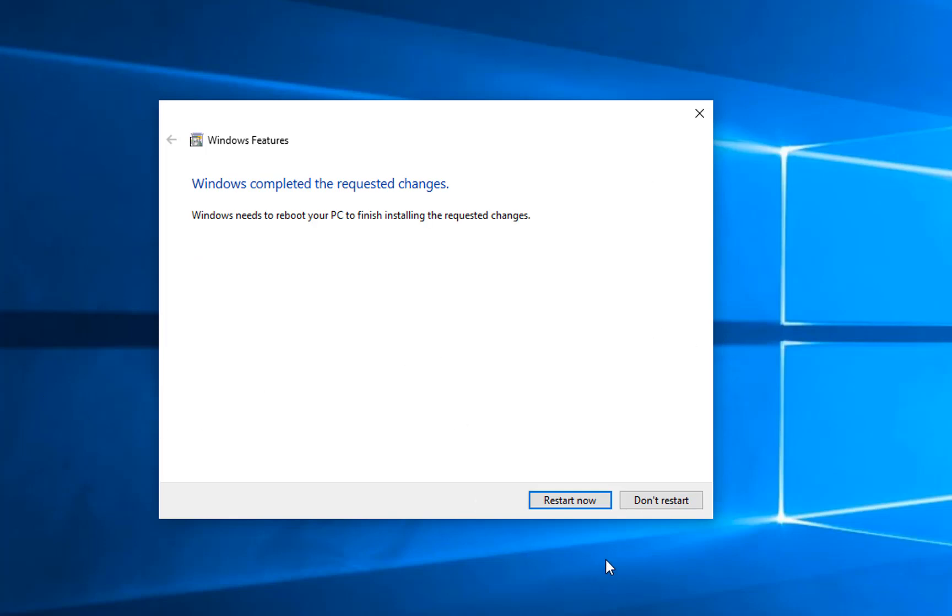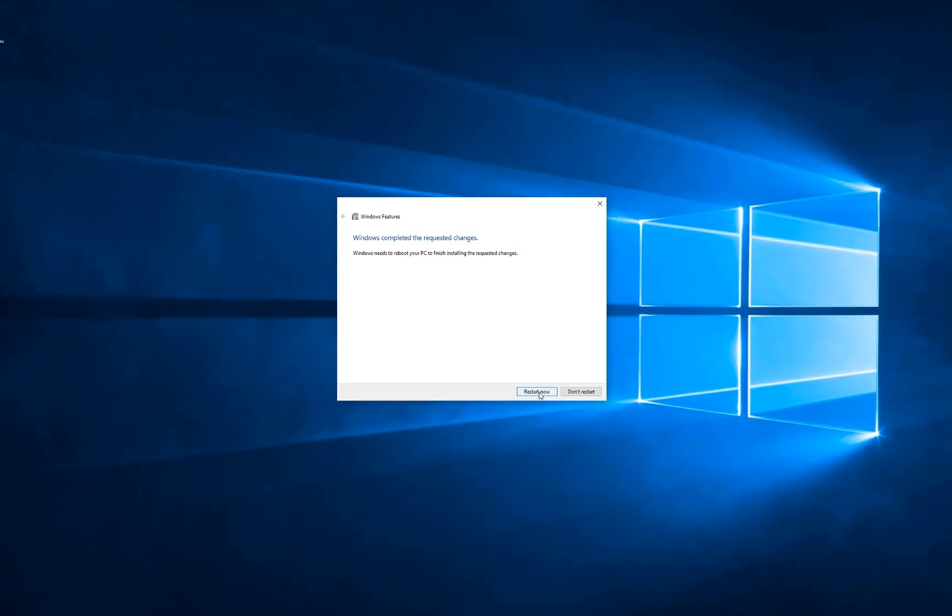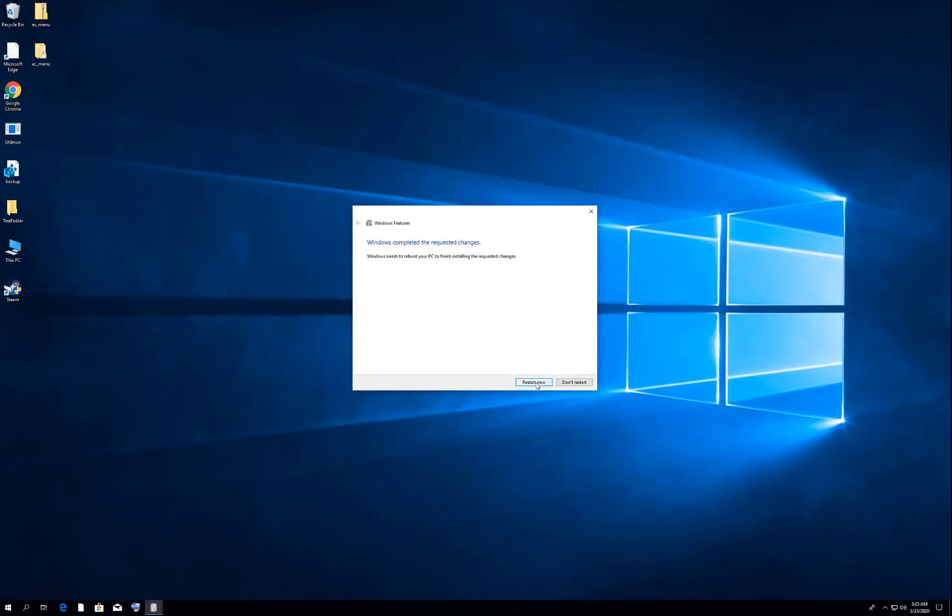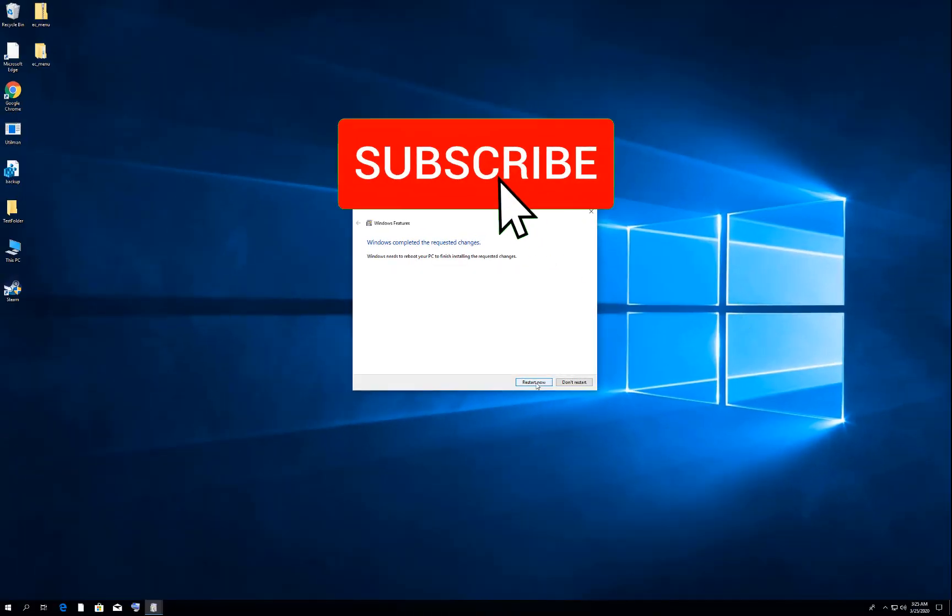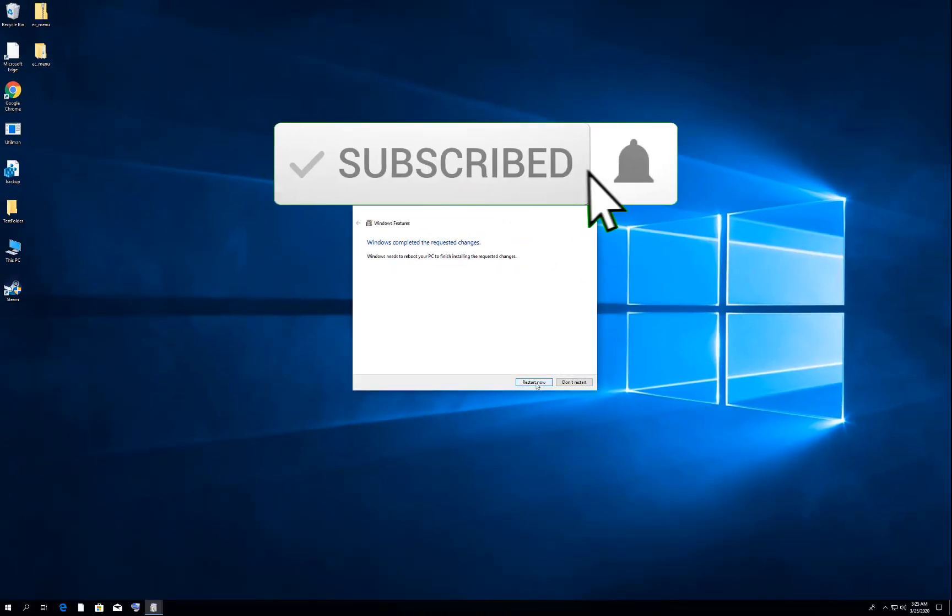Once the changes have been applied, it will ask you to restart your Windows. After you restart your Windows, you will not get that error 'Windows cannot configure one or more system components.' So this issue will be solved.